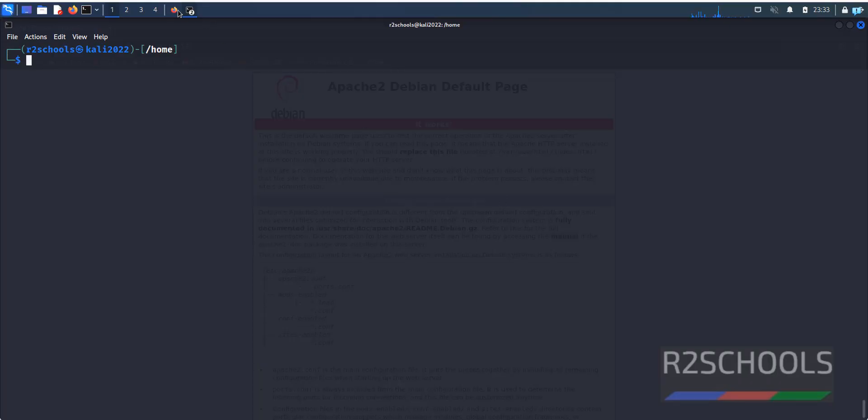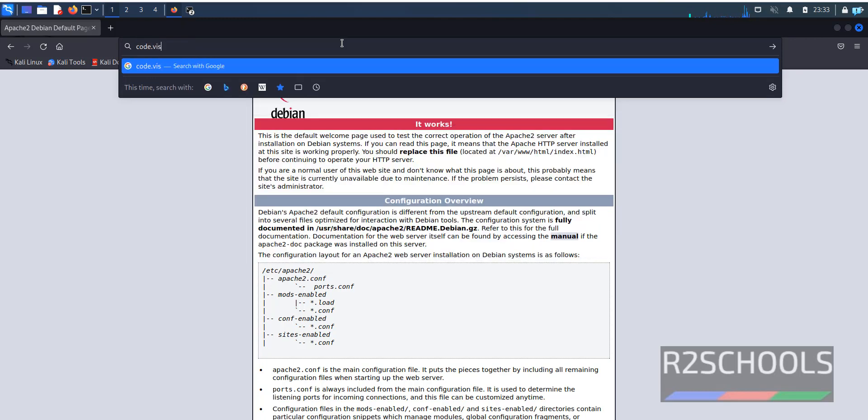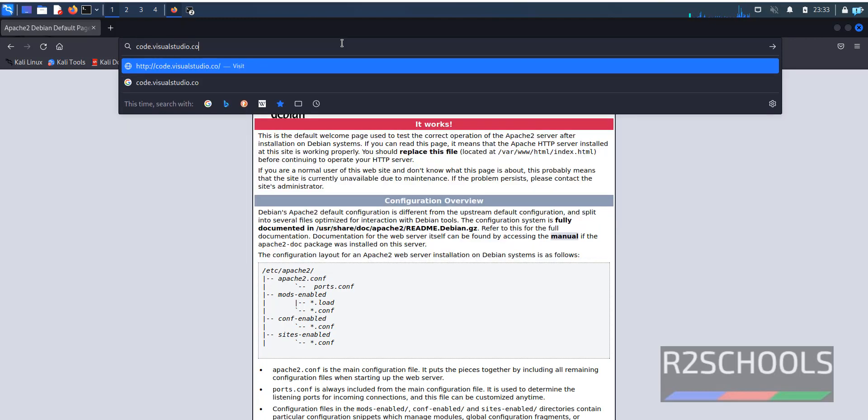Go to browser, then go to the link code.visualstudio.com